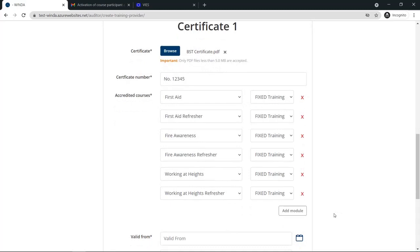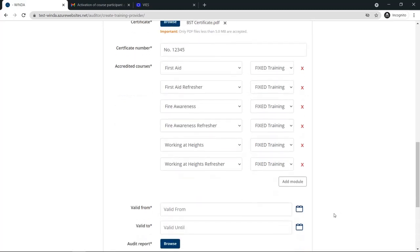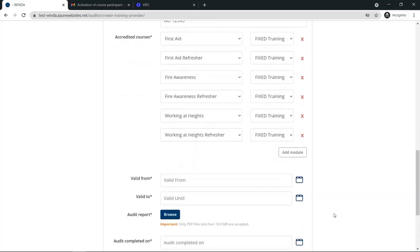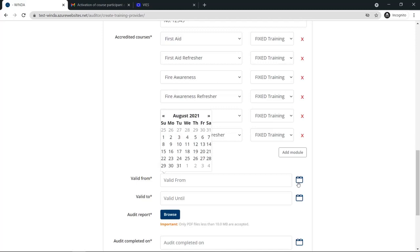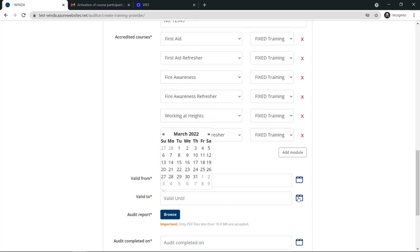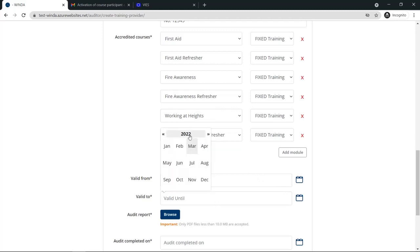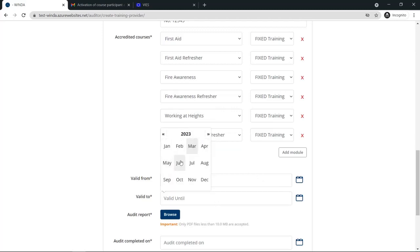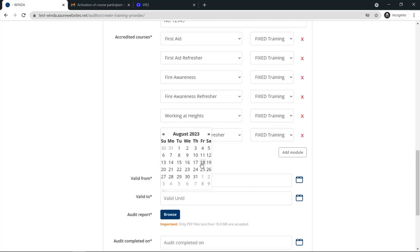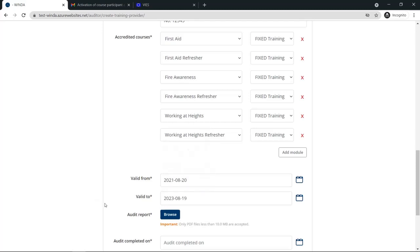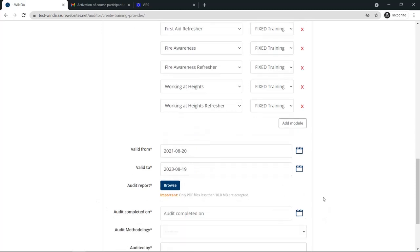Once you are done adding all of the modules from the new certificate, you will need to fill in the valid from and valid to dates of the certificate. Remember, most GWO training settings are valid for two years. On-site training is valid for one year. Because this is an example of a brand new training provider with an initial certification, the certificate will be valid for two years.